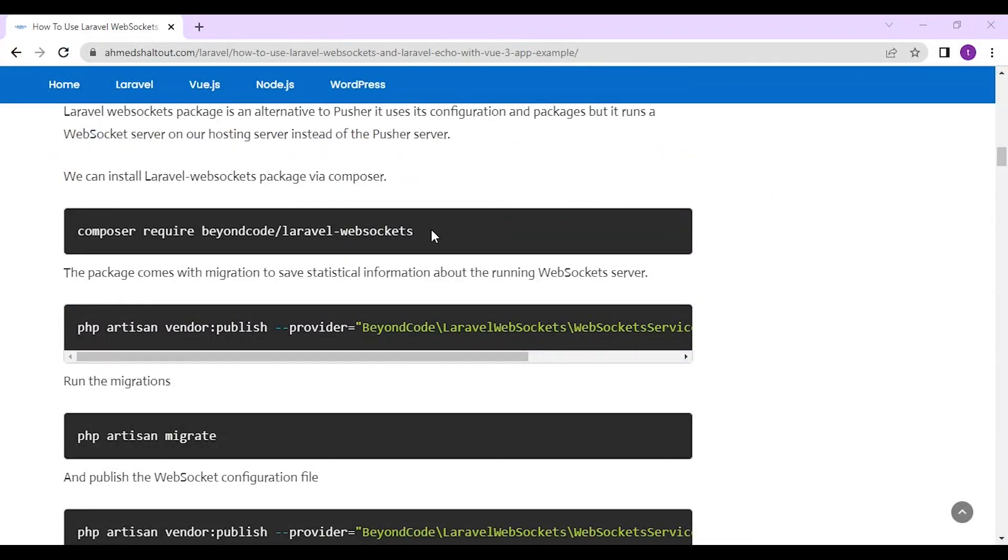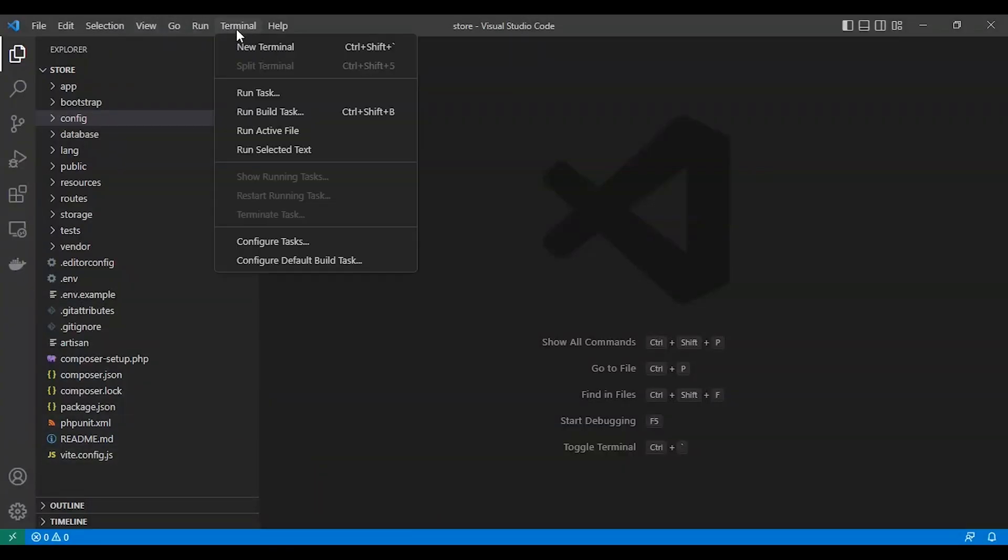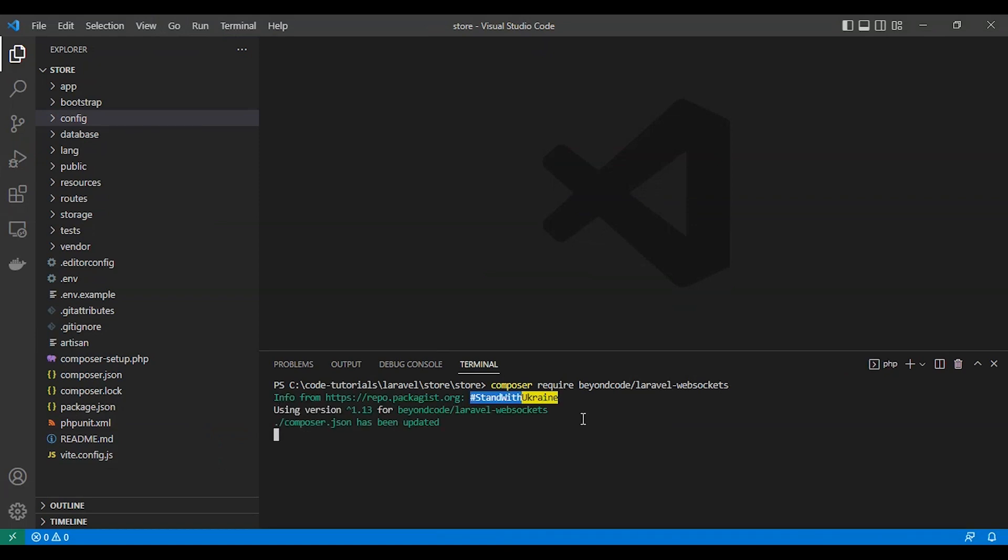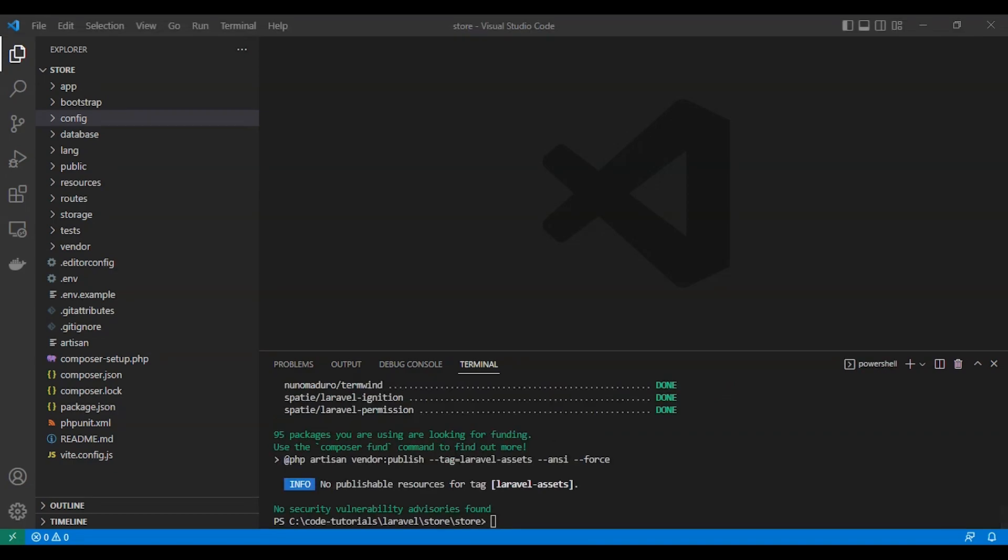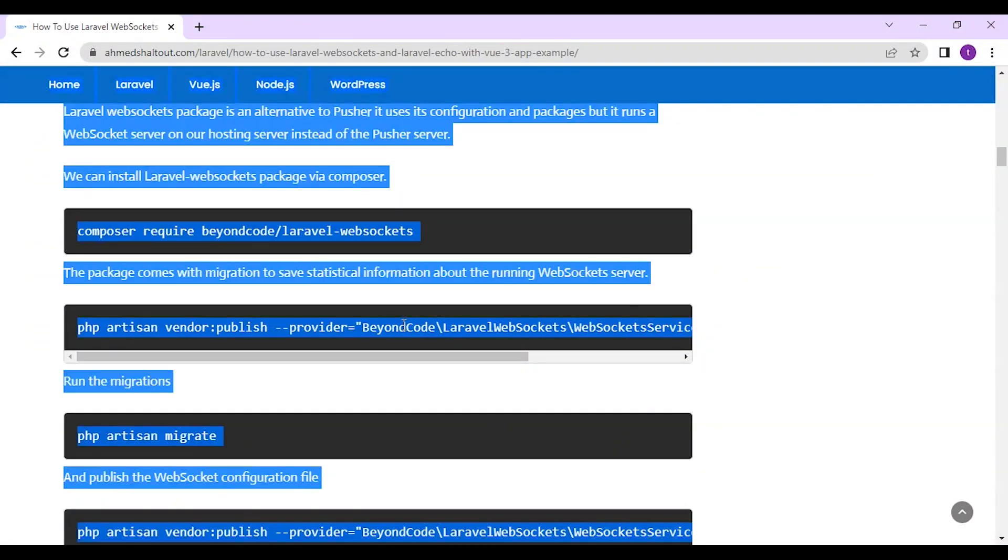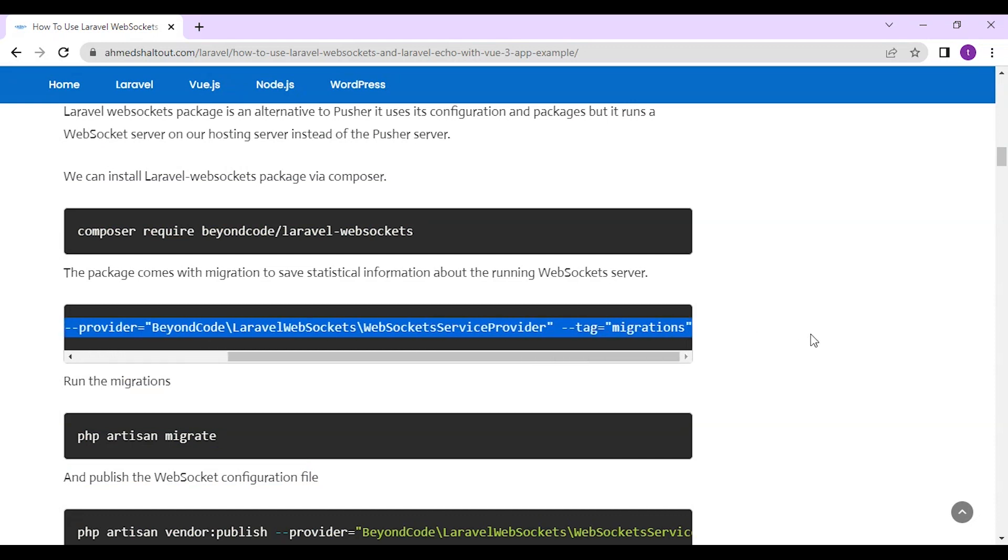Let's install Laravel WebSockets package via Composer. Laravel WebSockets package is an alternative to Pusher. It uses configuration and packages but it runs a web server on our localhost or our host server instead of the Pusher server.